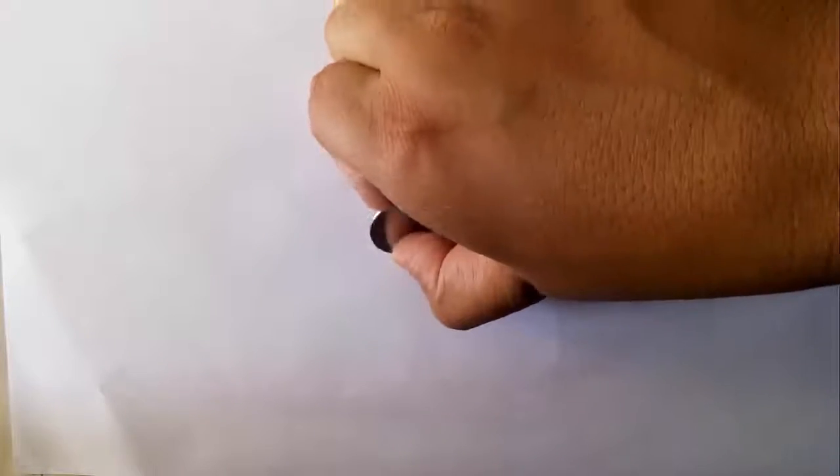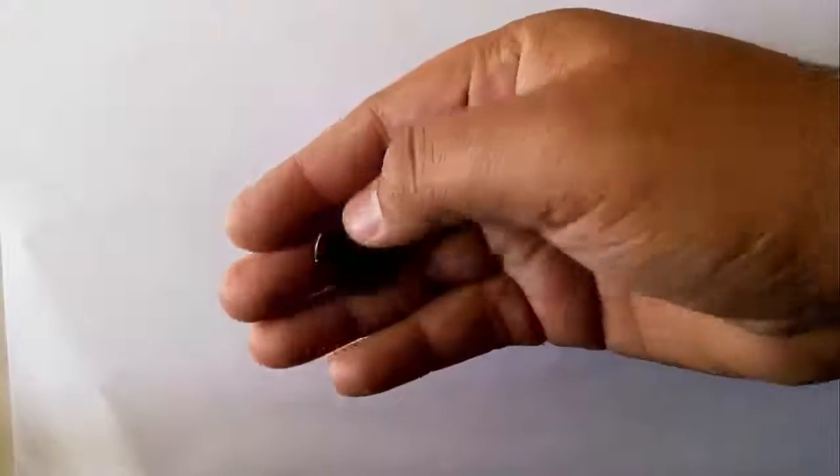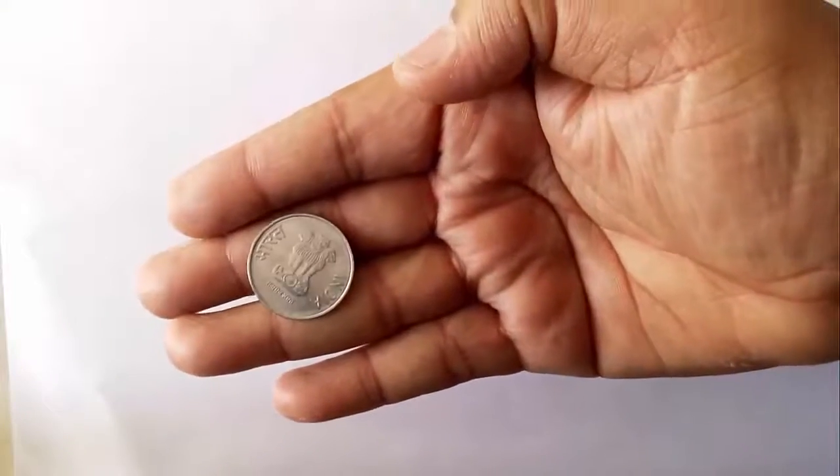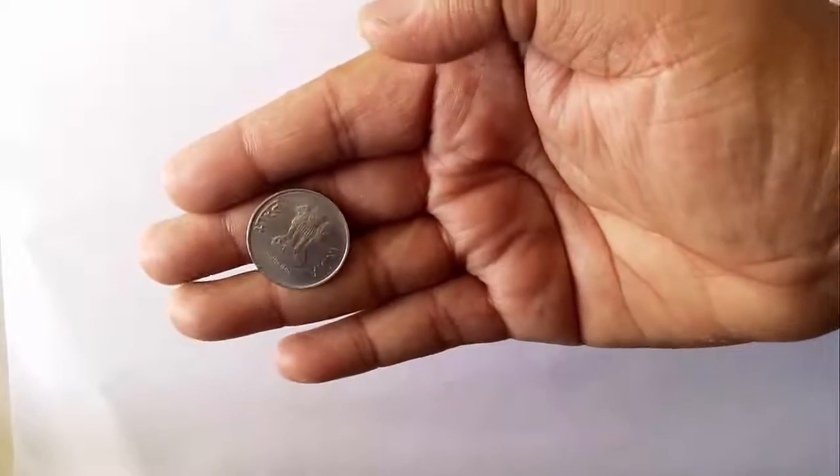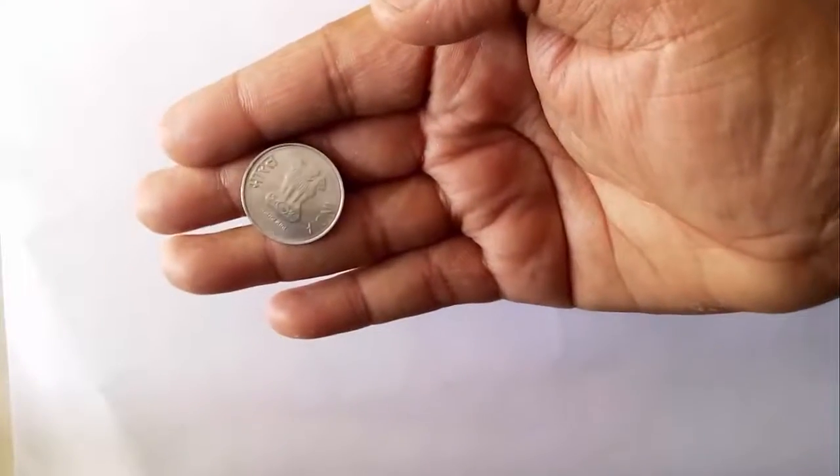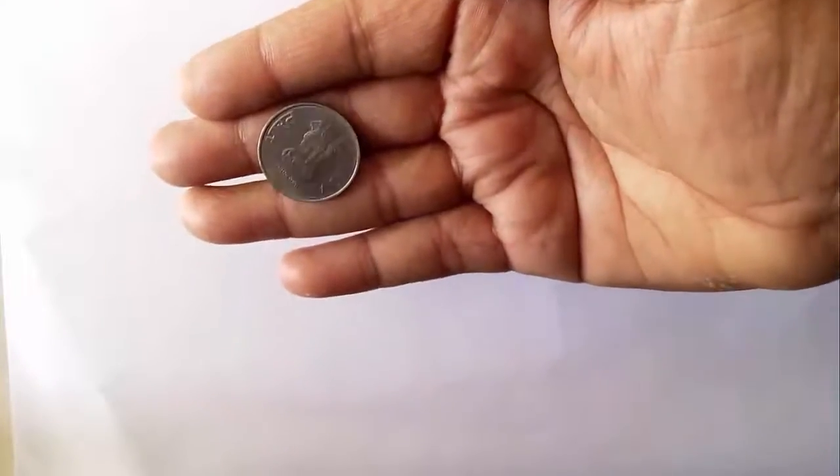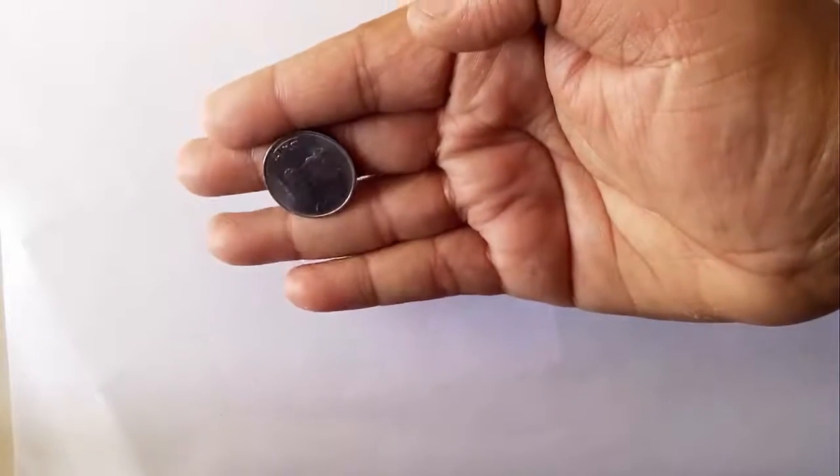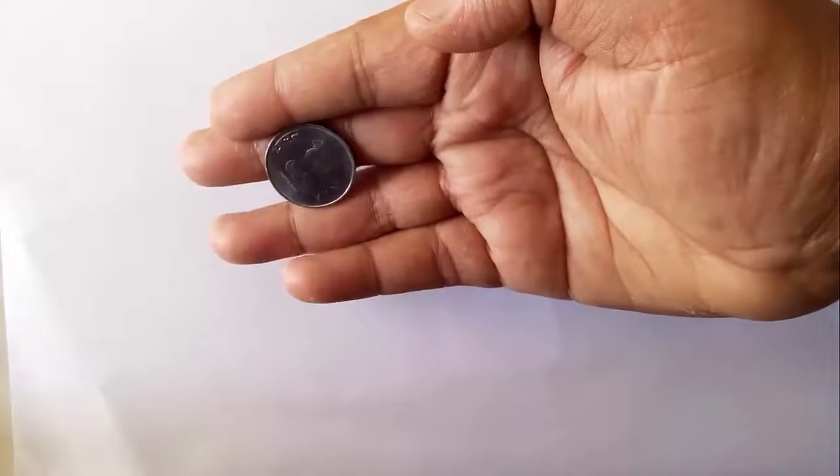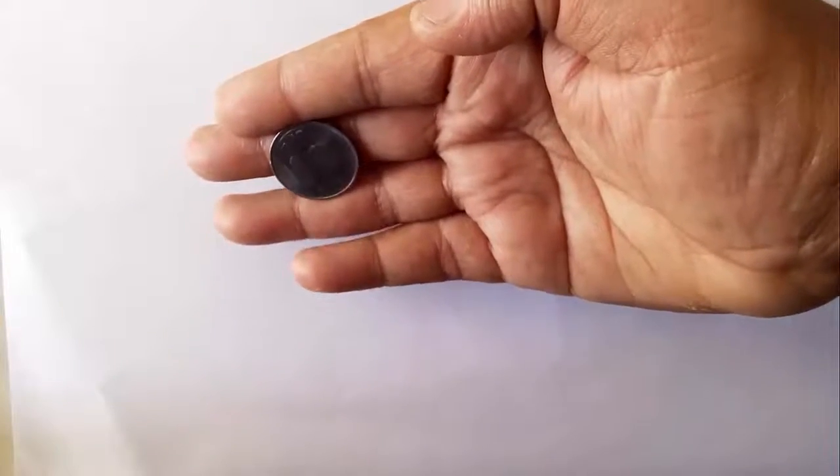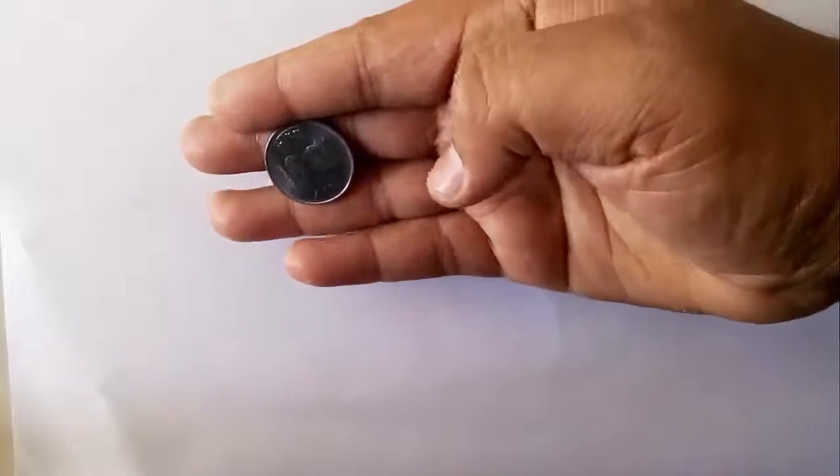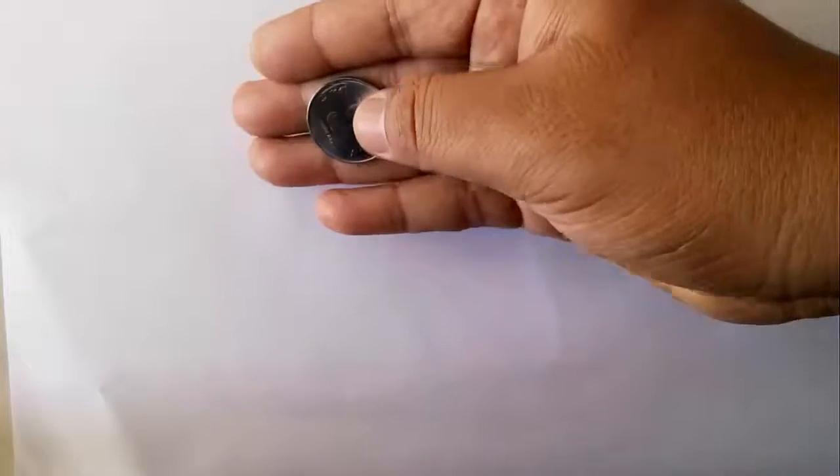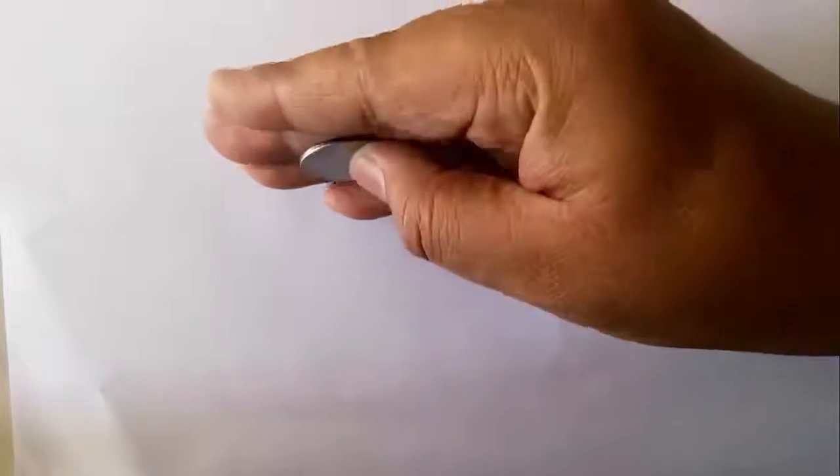Now if we move our hand slowly, then the coin will get inertia with the help of our hand and it will topple like this.